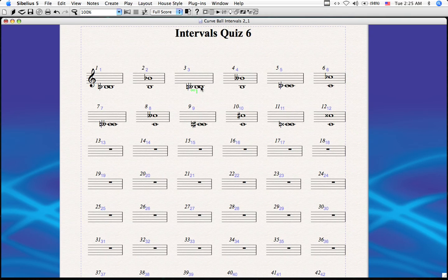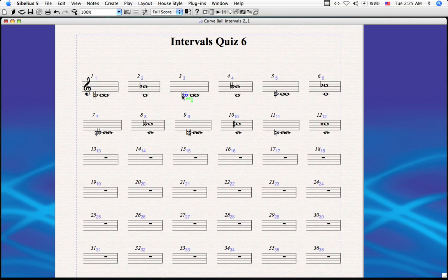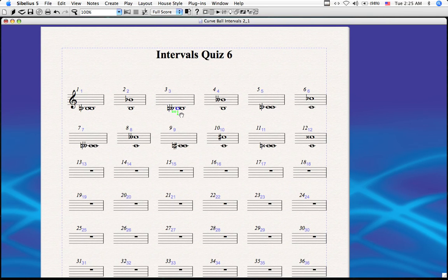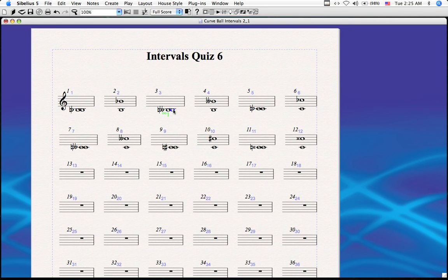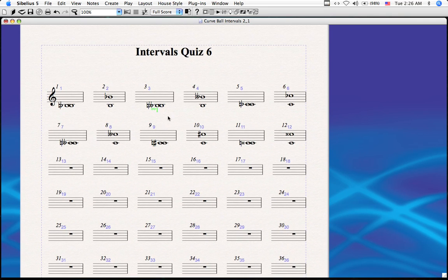A diminished unison really only occurs melodically. But in Sibelius, the order of accidentals denotes what the lowest note is. So we have a B natural going to a B double-flat — Sibelius believes the B natural is the lowest note and the B double-flat is above it. A note shows up every time this happens. Additionally, every diminished unison — or doubly, triply, or quadruply diminished unison — is colored green, so the user is aware of this discrepancy.